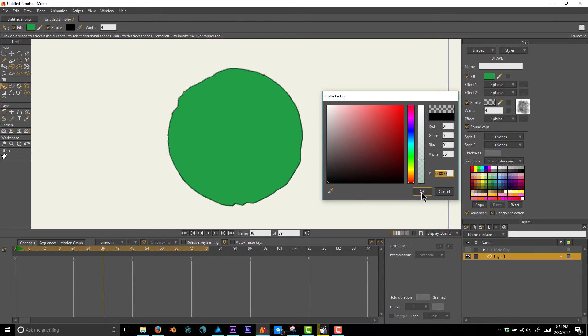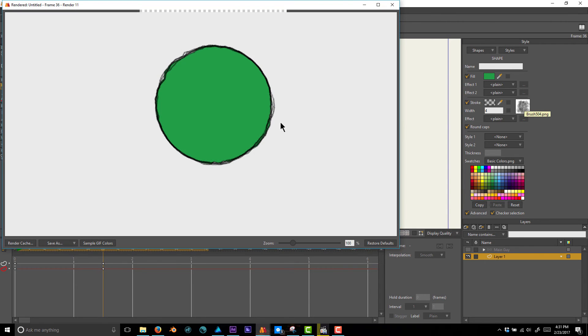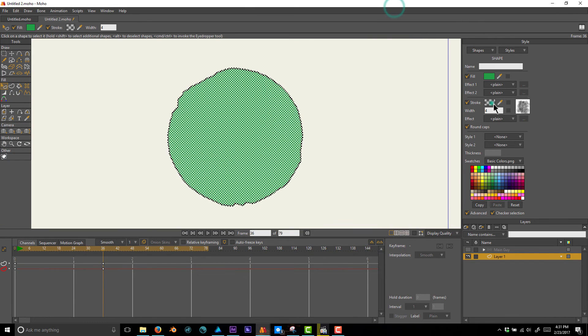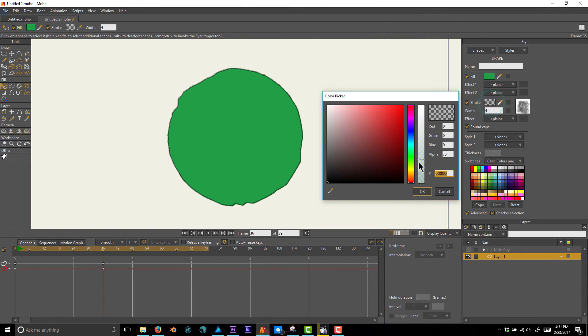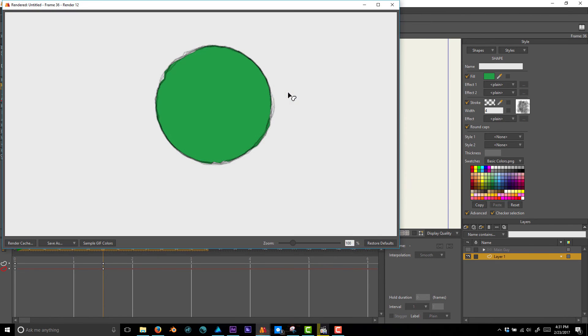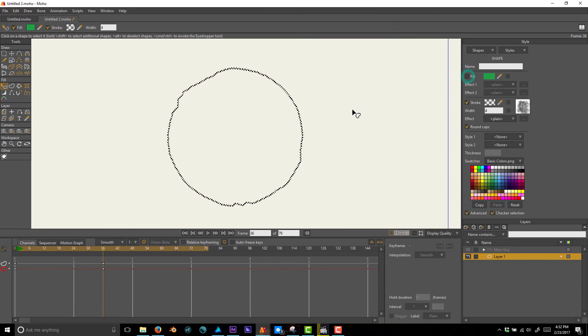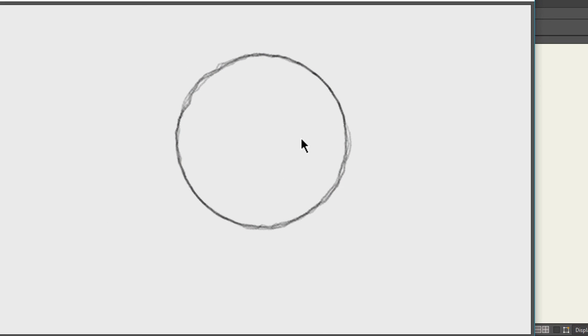So you have a slightly more transparent stroke that's thicker and has a texture on it applied with the brush. If you render that, you see how this looks more like a pencil sketch as opposed to an ink sketch. I'm actually going to bring the alpha down even a little bit more and see what that looks like.